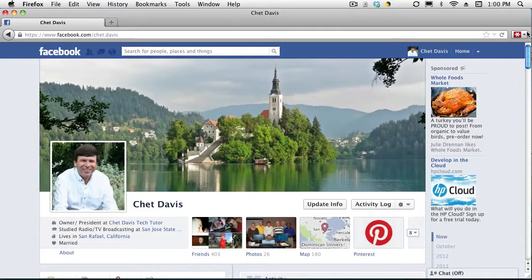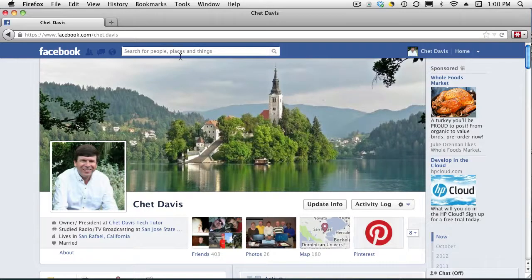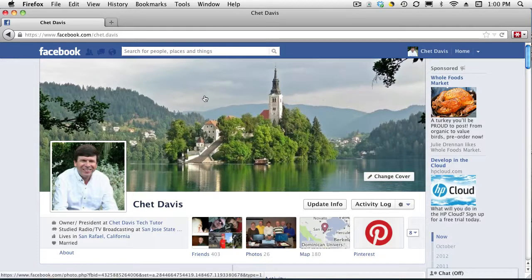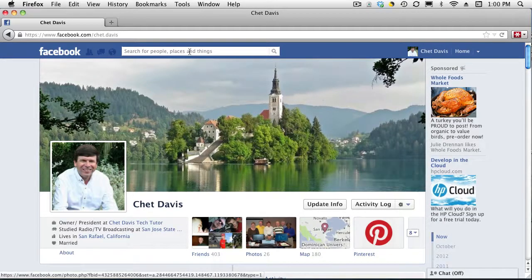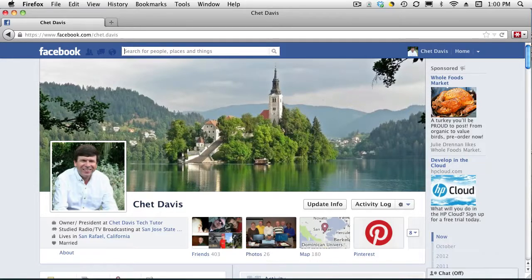So here we have my Facebook page. If I want to contact my friend, I find the easiest way, rather than strolling through the news feed, is just to come up here in the search bar at the top and start typing their name.